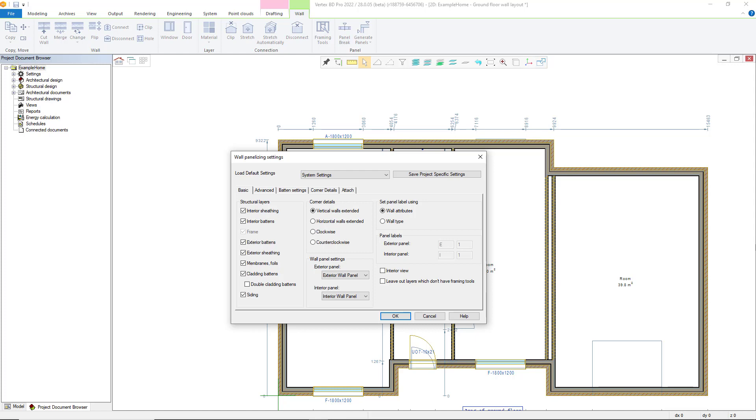Whichever method is used will bring up the wall panelizing settings window. It's possible to use the default system settings or save them as project specific settings. The basic tab has a number of options. Here you can define the structural layer that will be included within the panel based on the wall type you are using. All of these can be toggled on or off with the exception of framing which is greyed out and permanently switched on.